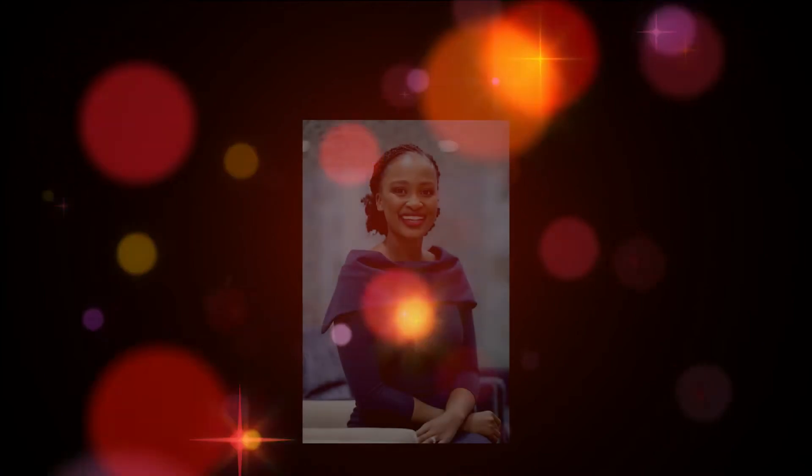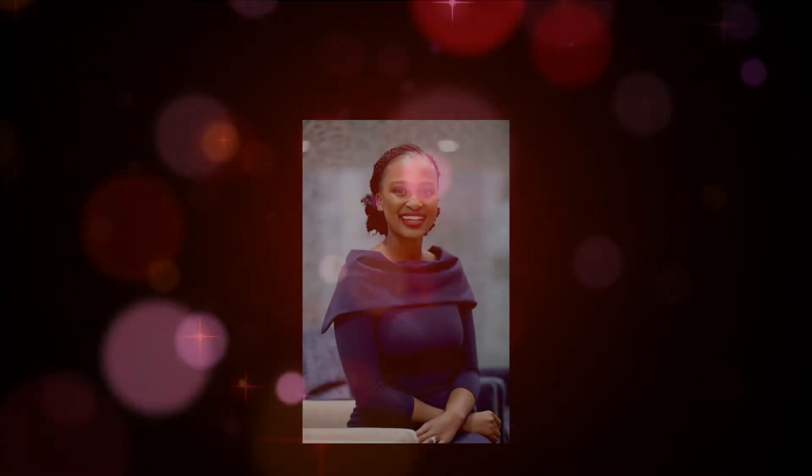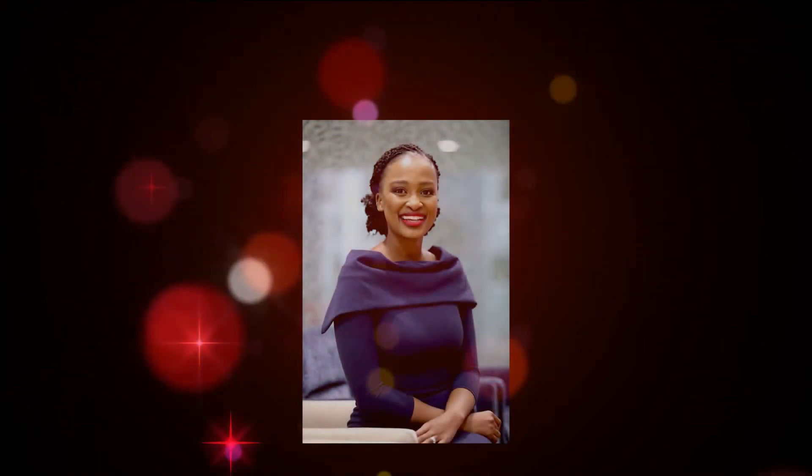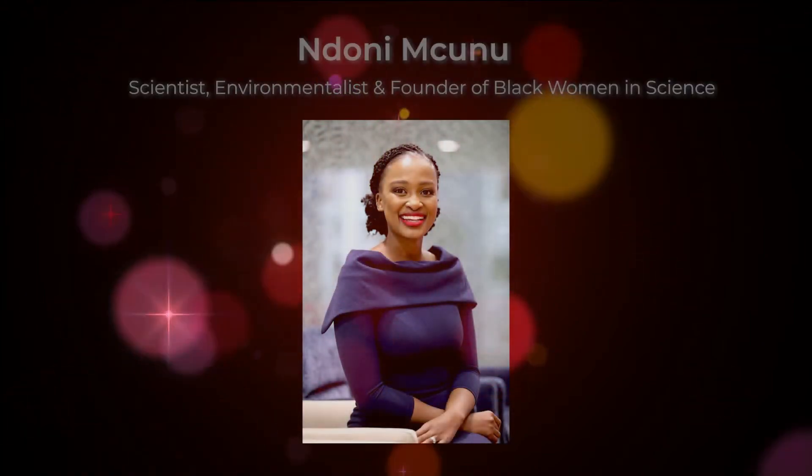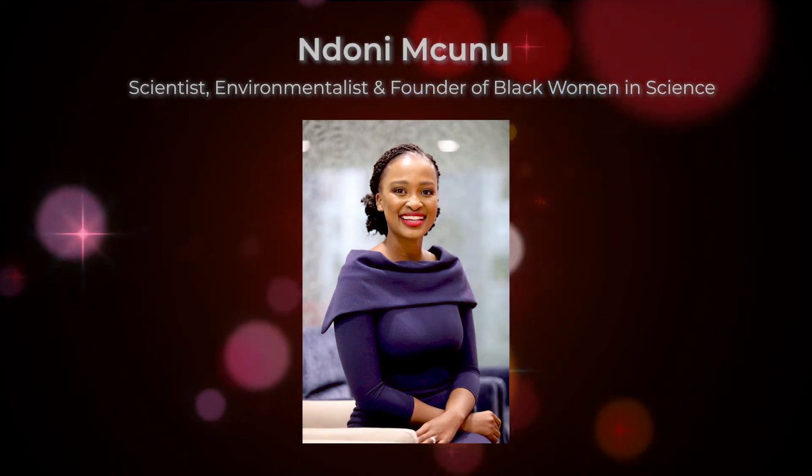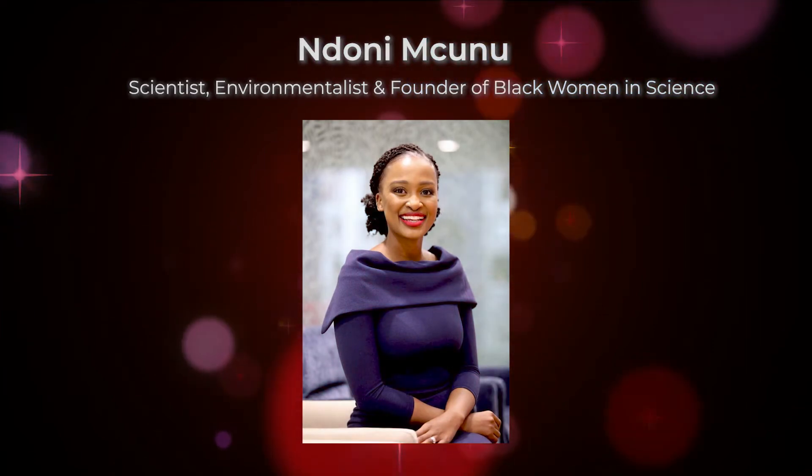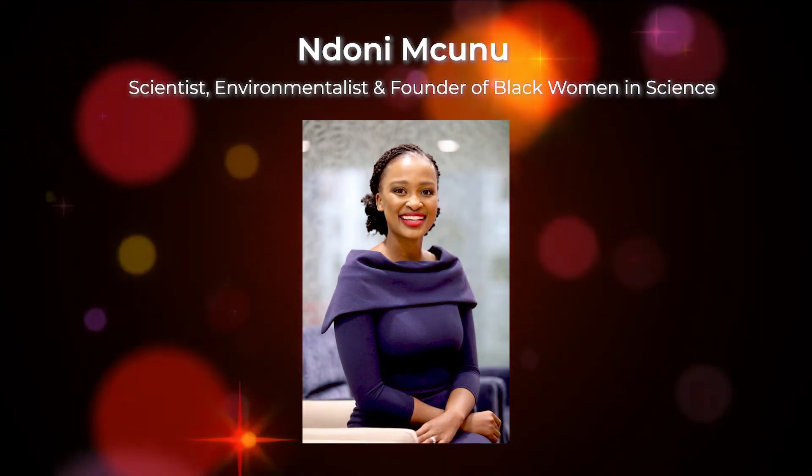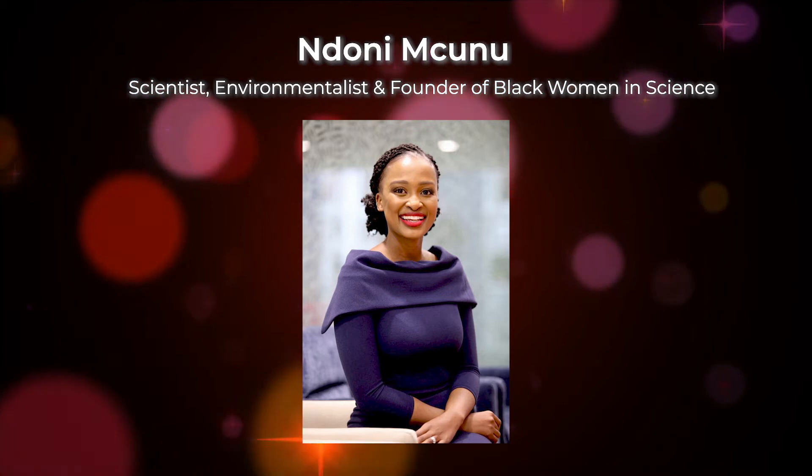Today's guest is Ndoni Nguni. Nguni is a climate scientist and social entrepreneur. She has been internationally recognized as a leader in climate change and sustainable energy. Nguni is currently pursuing her PhD at the Global Change Institute at Wits University.